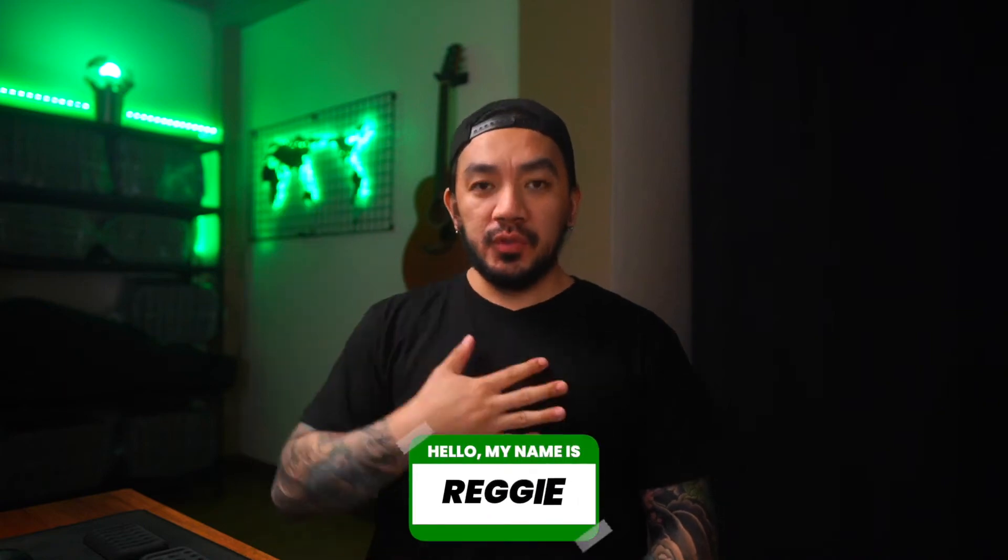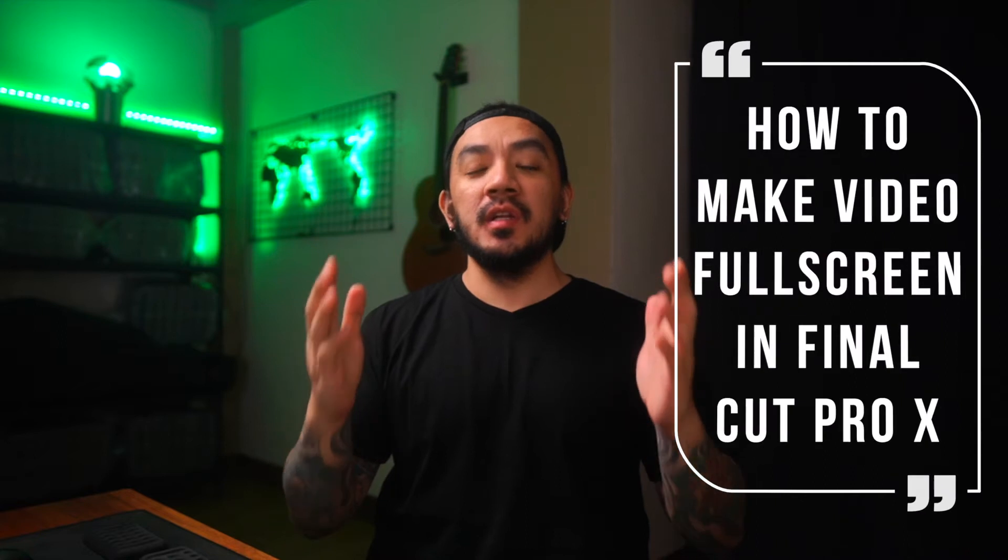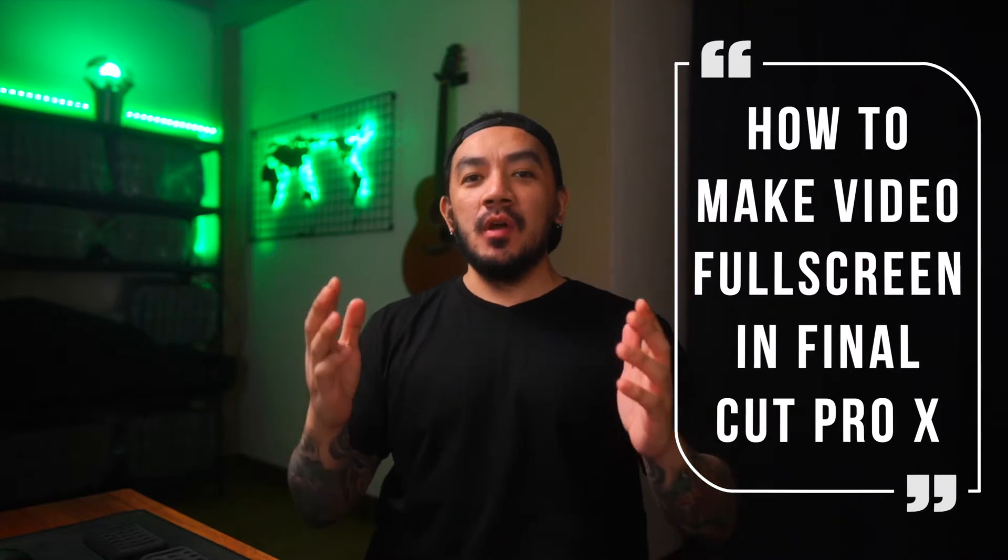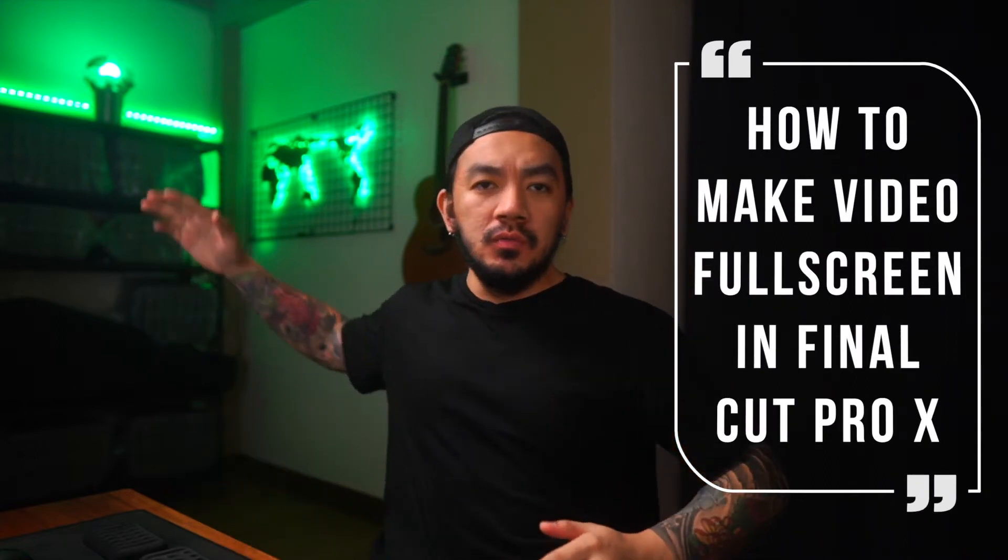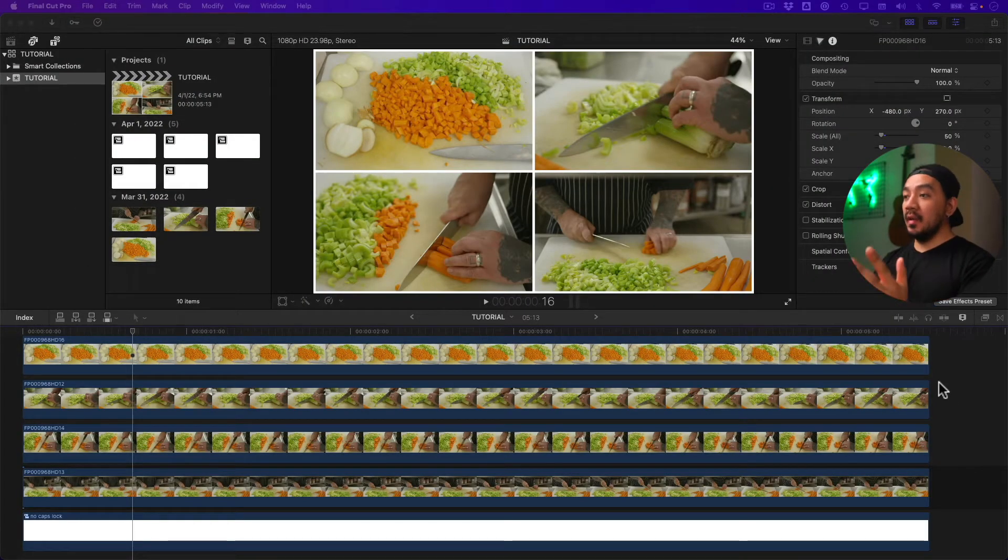Hi, I'm Reggie with Stupid Raisins. In this video I will show you how to make video fullscreen in Final Cut Pro X. So let's get it on. Okay, let's start with the first method.